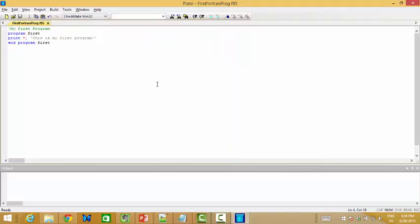That's all. I only wanted to show you how to install SilverFrost PLATO. Remember, when you install it, it's called PLATO. And how to download it, how to install it, and how to create the first program. I hope you enjoy it. Thank you. Bye-bye.